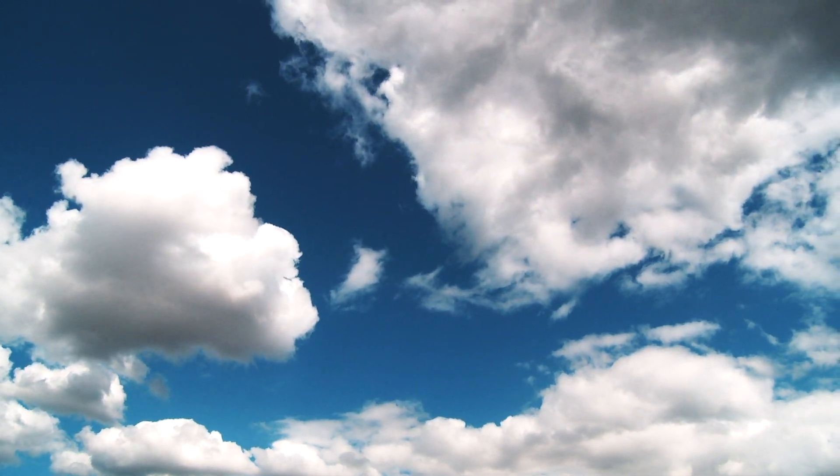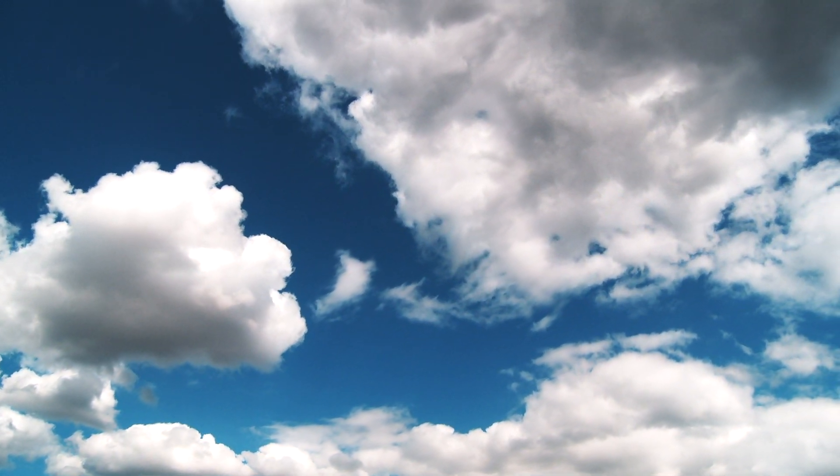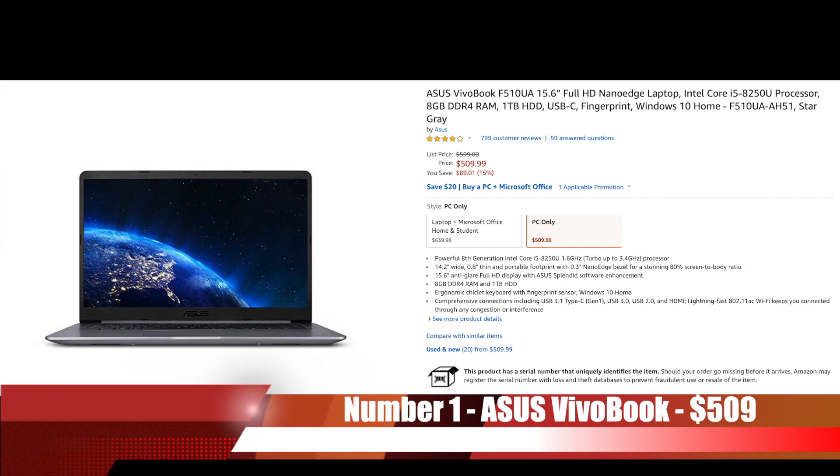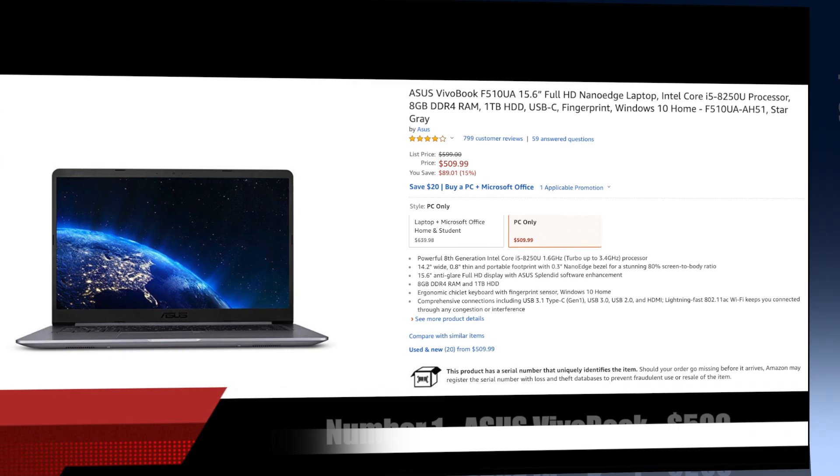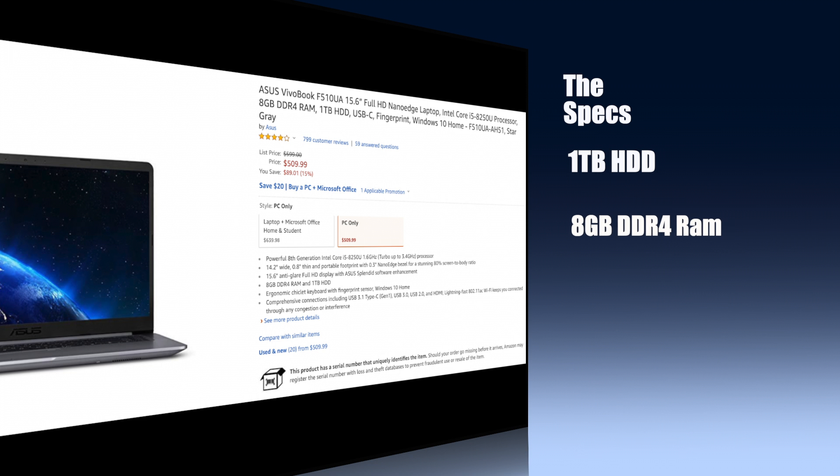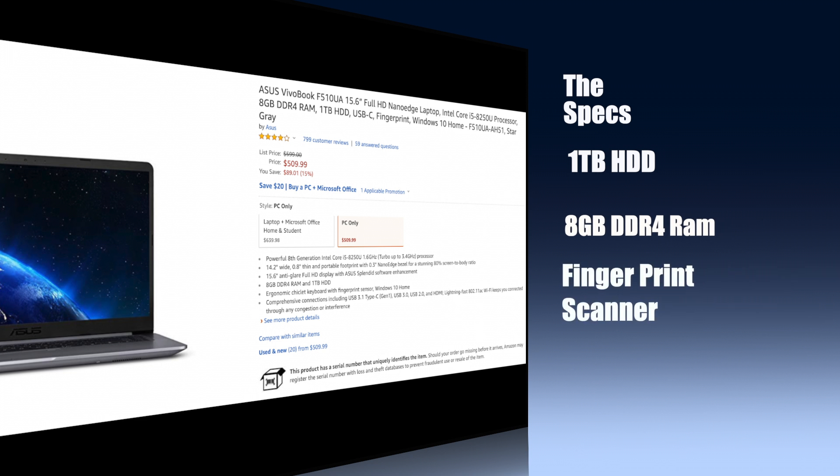The best bang for your buck. The Asus VivoBook has a full HD display with anti-glare, a 1TB hard drive, 8GB of DDR4 RAM, a fingerprint scanner and it comes pre-installed with Windows 10.